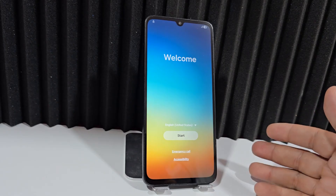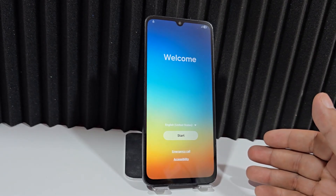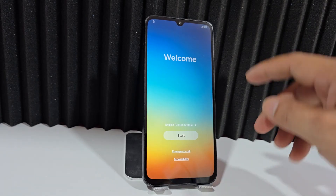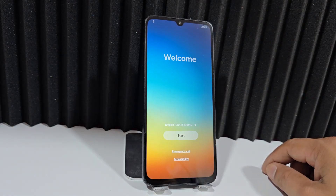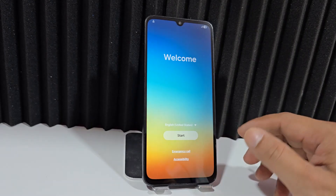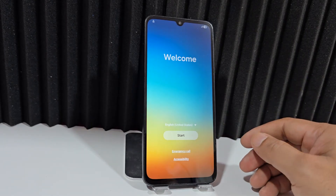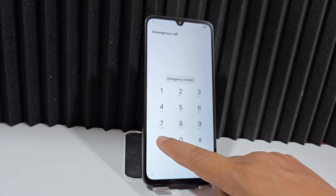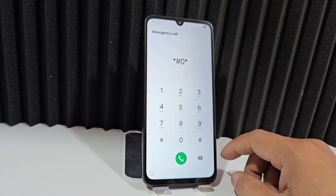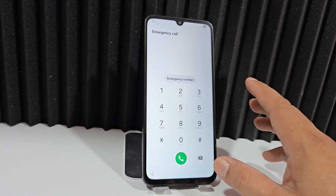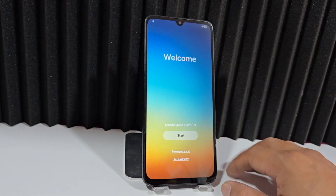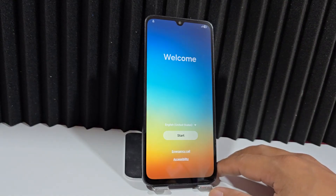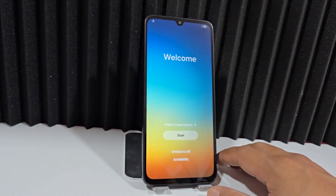Our device had a screen lock and we reset it — we formatted it. As you can see, the top part is left with that little padlock. Previously we could enter by activating ADB debugging, but these methods no longer work on these devices.